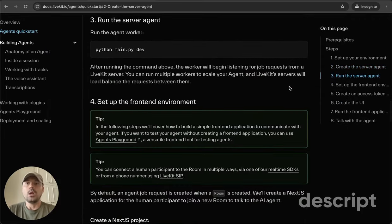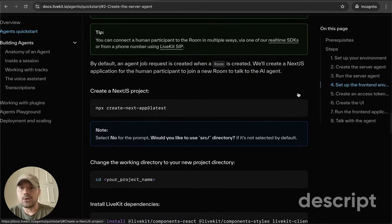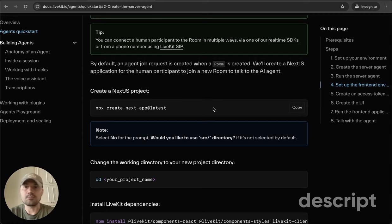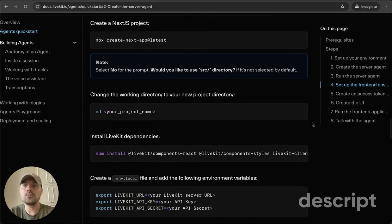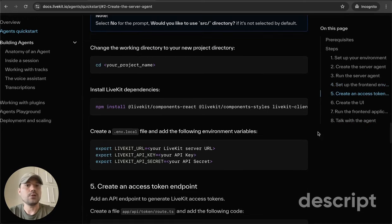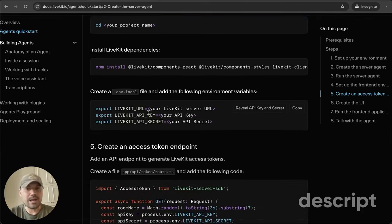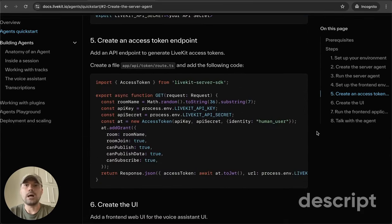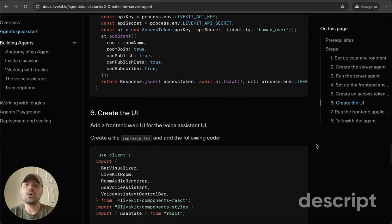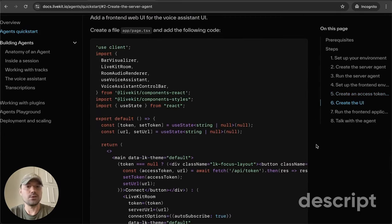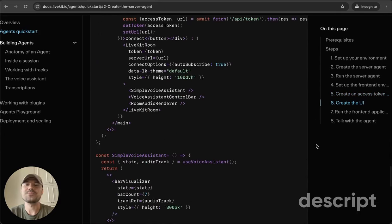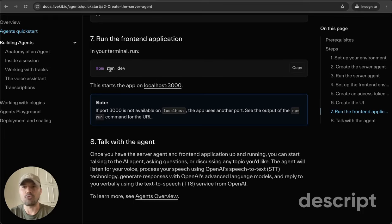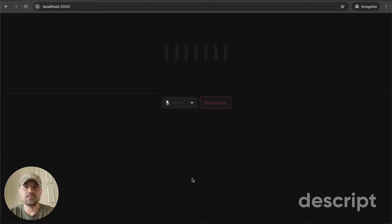You can run the server and then you can create your Next.js project by simply running this in your terminal. You cd into that directory, install the LiveKit dependencies, again, export your credentials and then creating this route. And then the UI, and then you run the project and you end up having this.